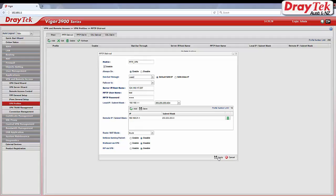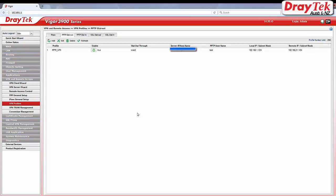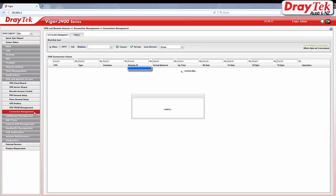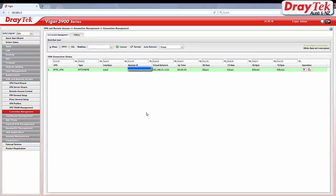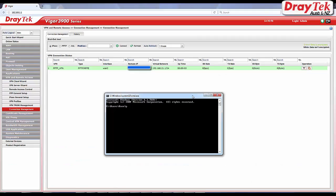Test that the VPN connection is running. We go to VPN and remote access and then go to connection management. As you can see, we are now connected. Another way is to ping the IP address of Vigor2860.